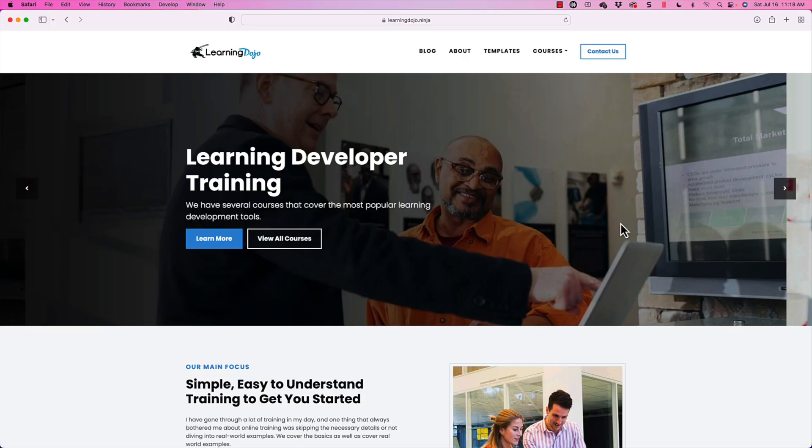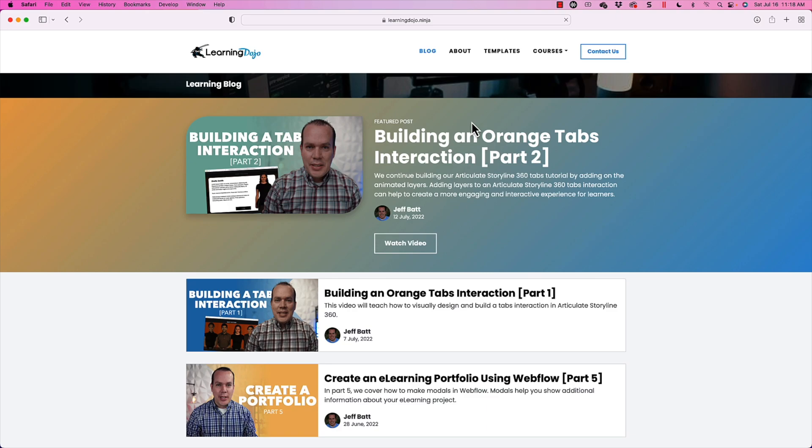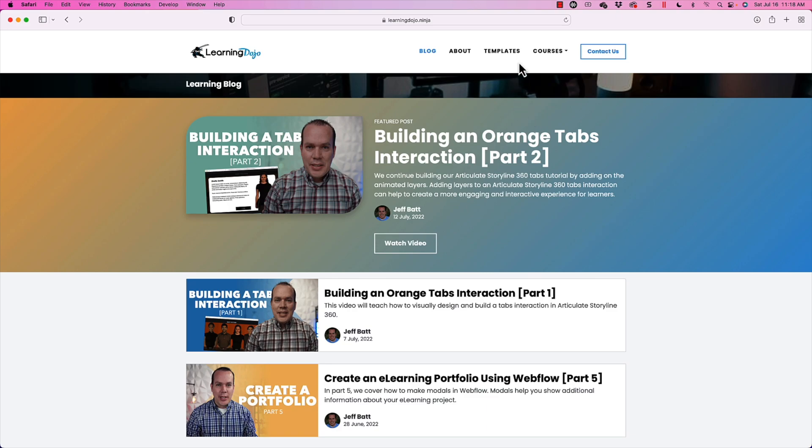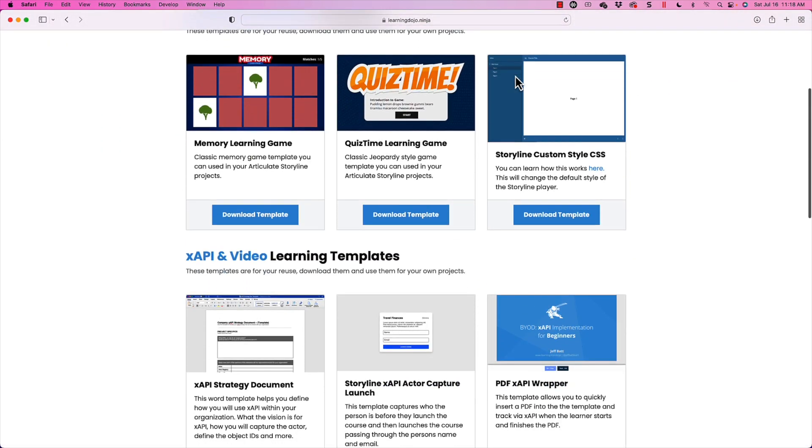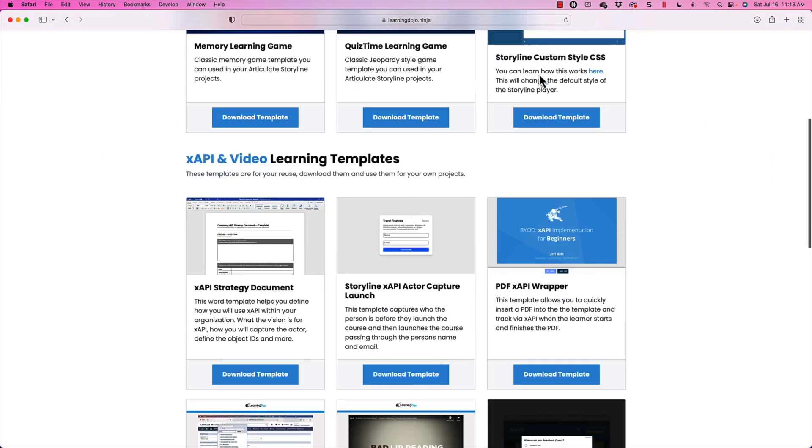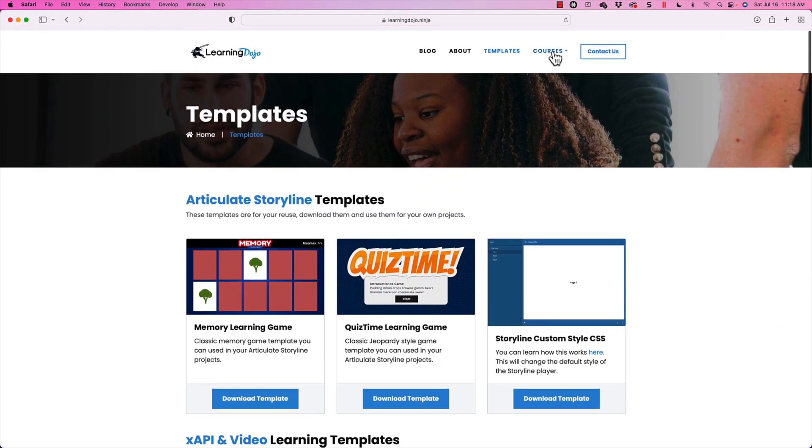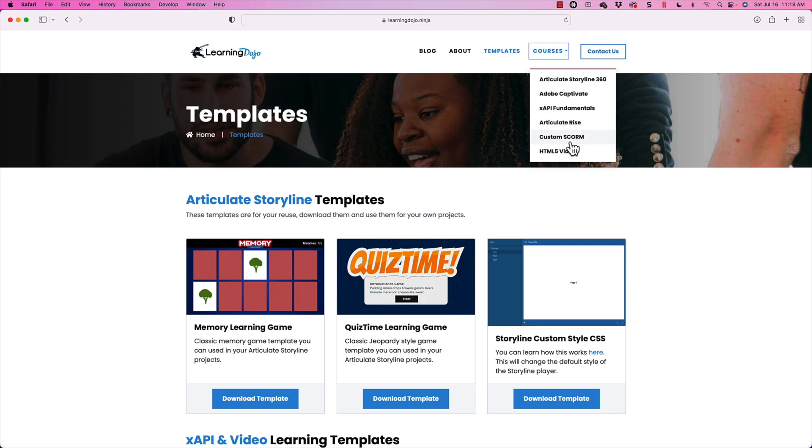All right, welcome back. My name is Jeff Batt, and if you haven't checked out my website already, go ahead and check out my website at learningdojo.ninja. Here you can find all previous blog posts with tips and tricks on all kinds of e-learning development. You can also go to templates and download Articulate Storyline 360 templates and XAPI templates, and you can find full courses on Articulate Storyline, Adobe Captivate, XAPI Fundamentals, Articulate Rise, Custom Scorm, and HTML5 Video.